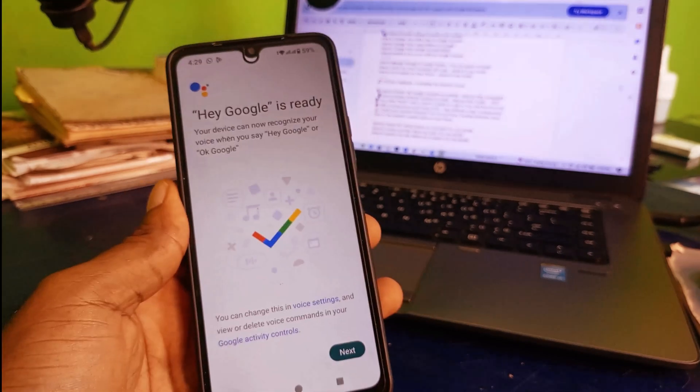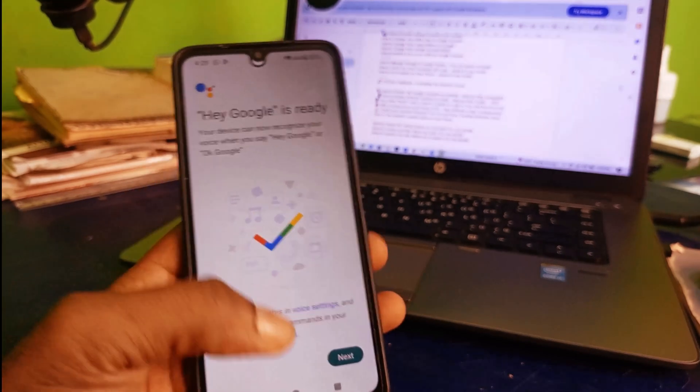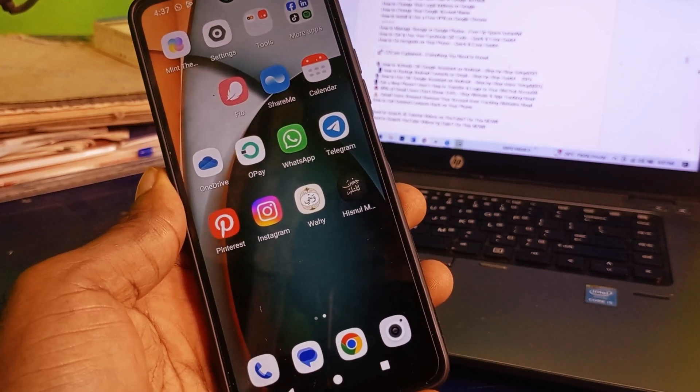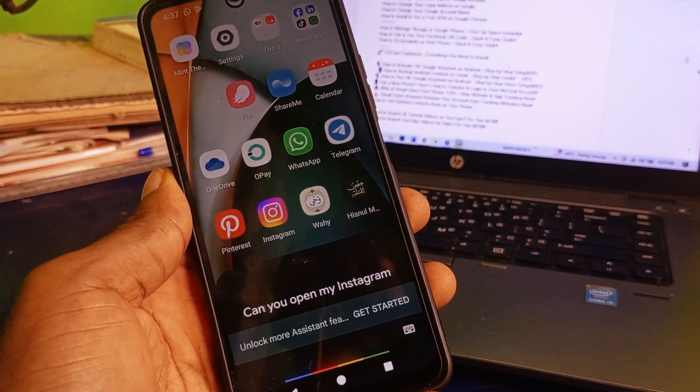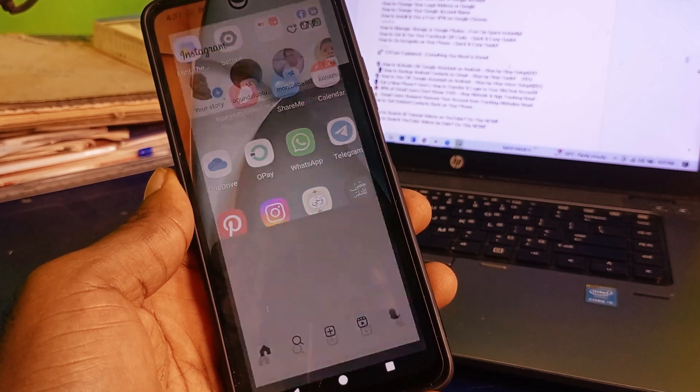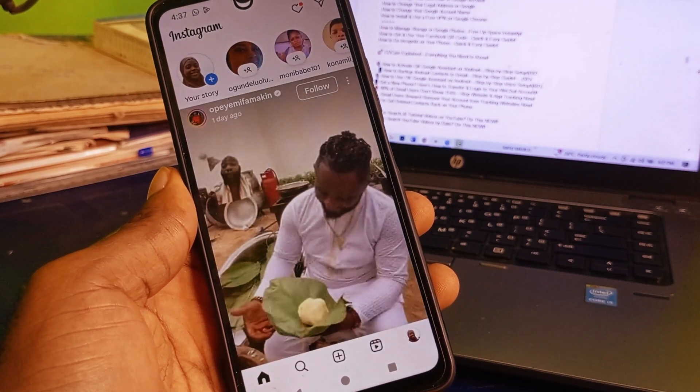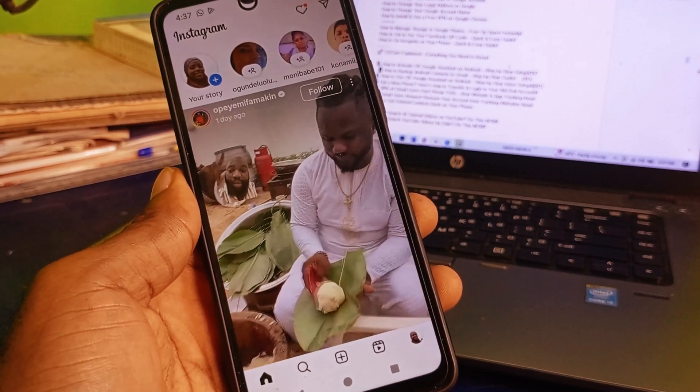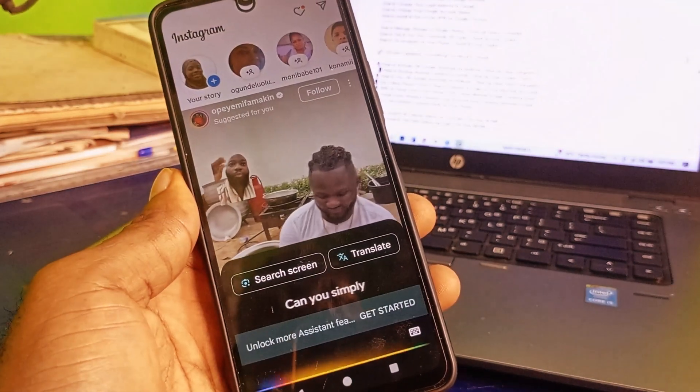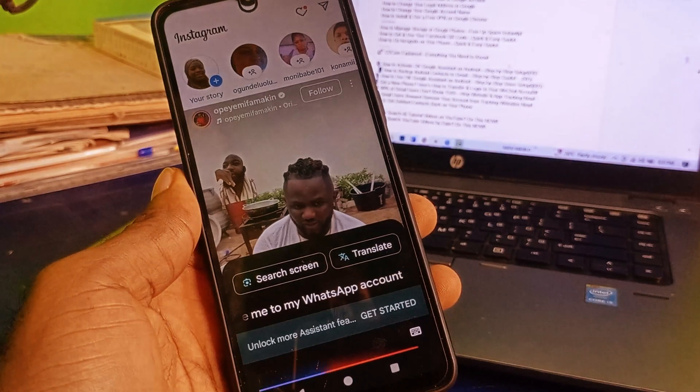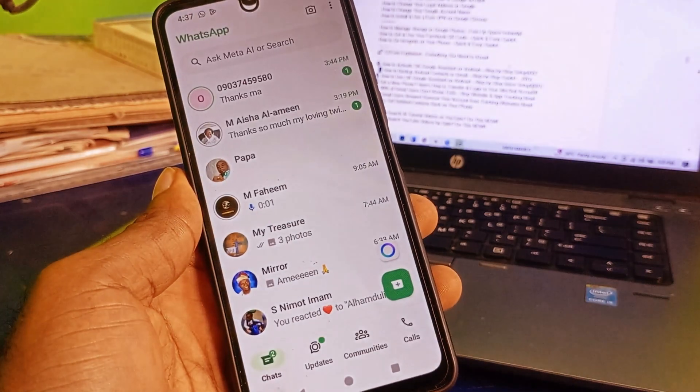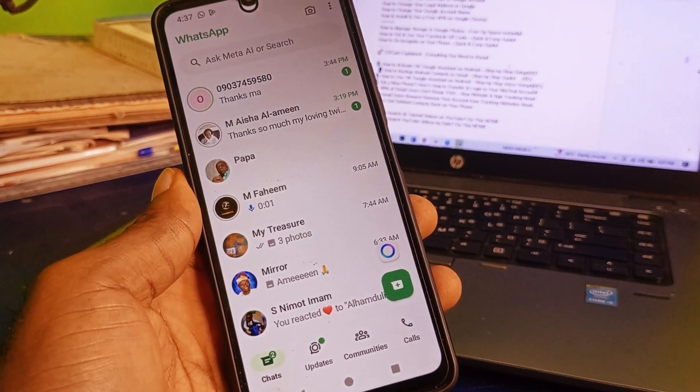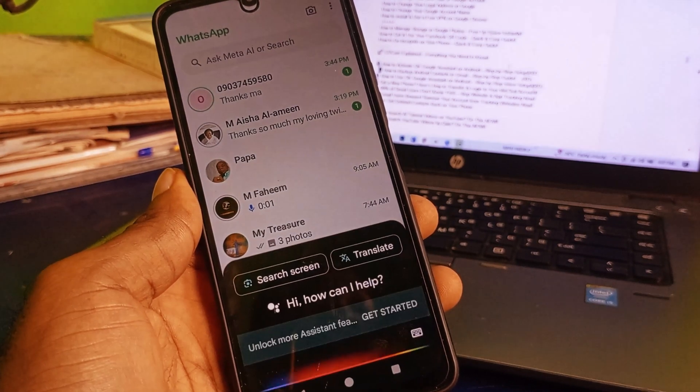Just like what you see right here, Hey Google is ready. Click on next. Hey Google, can you open my Instagram account? Hey Google, can you simply take me to my WhatsApp account? Hey Google, can you simply open my Facebook account?